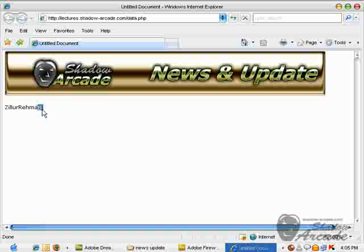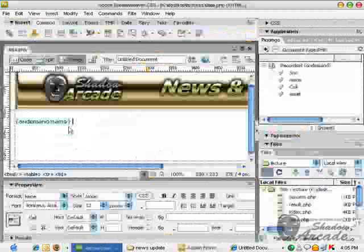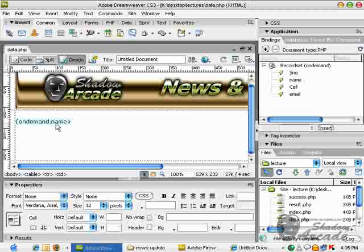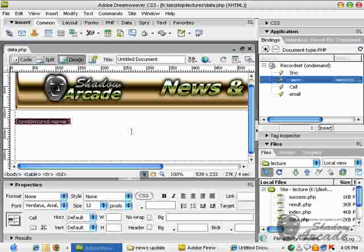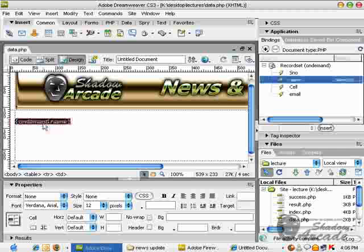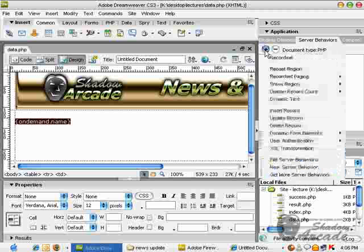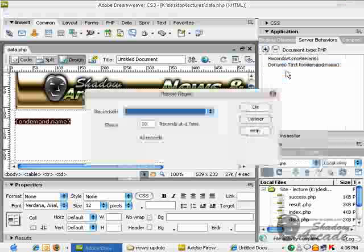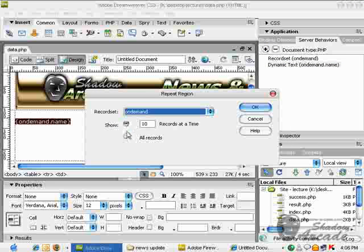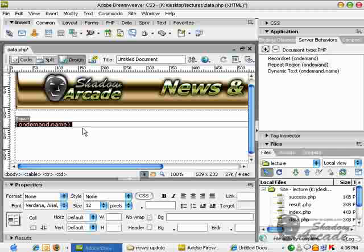If you want to retrieve all the fields from your name field, all the data, you just have to select it and give it to server behavior and click on repeat region. I want repetition like 10 or all the records. Here it is, save it.